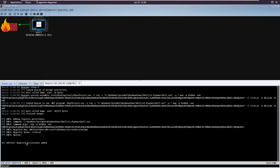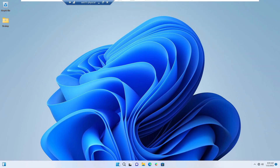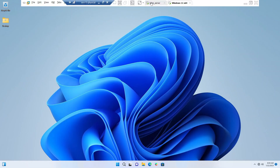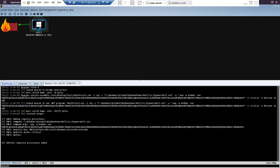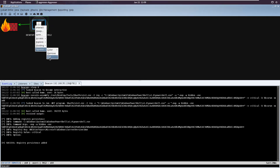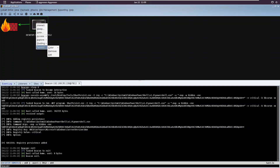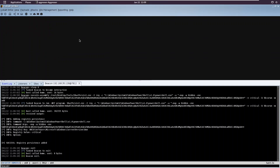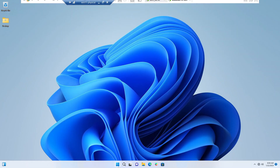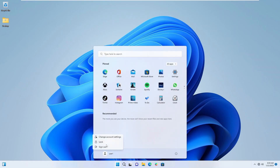We were able to add this to our registry keys. Now let me exit from here to test whether our persistence works or not, and let's re-login.